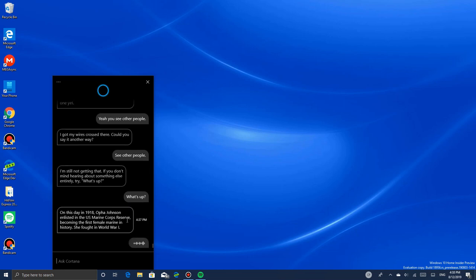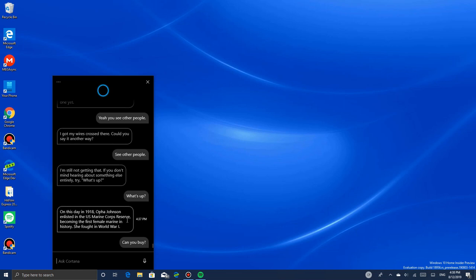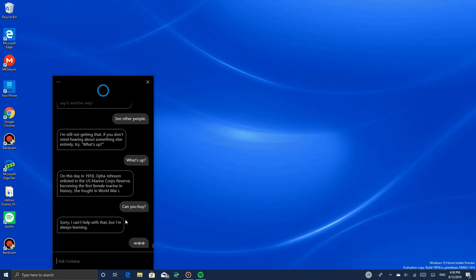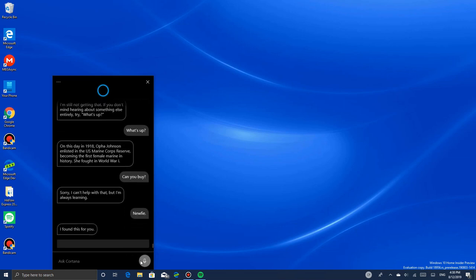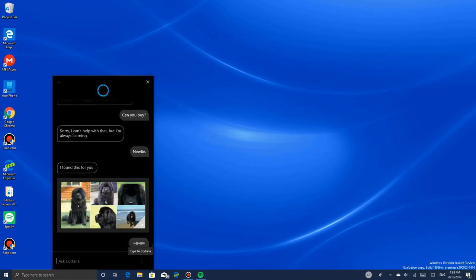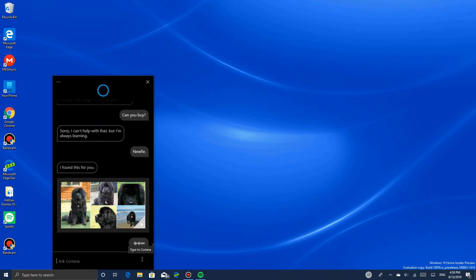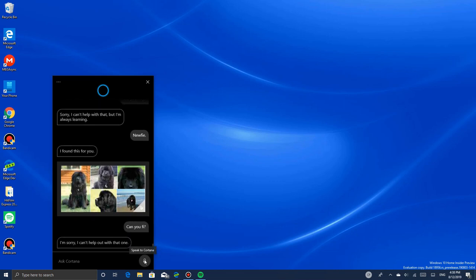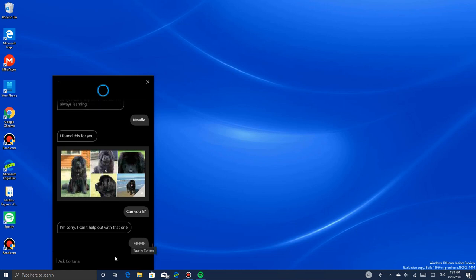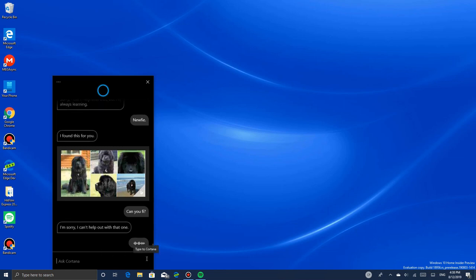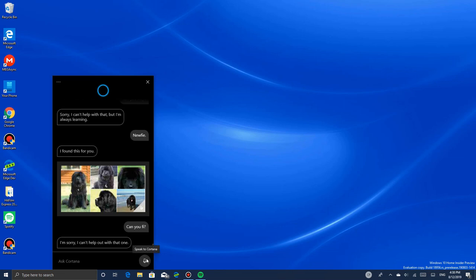Do you fight? Sorry, I can't help with that. Do you know where I am? Let me start Cortana again.